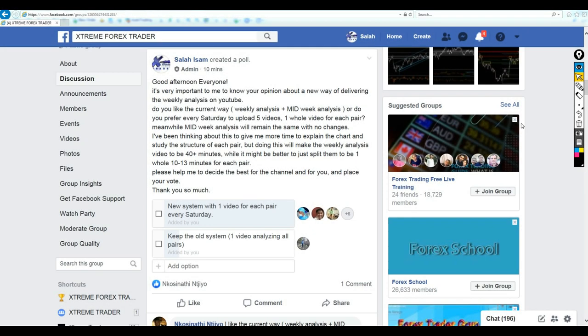Good afternoon, my friends. How are you? Hope you guys are doing very well and welcome to this new weekly market analysis video from Extreme Trader. This is Salah speaking.